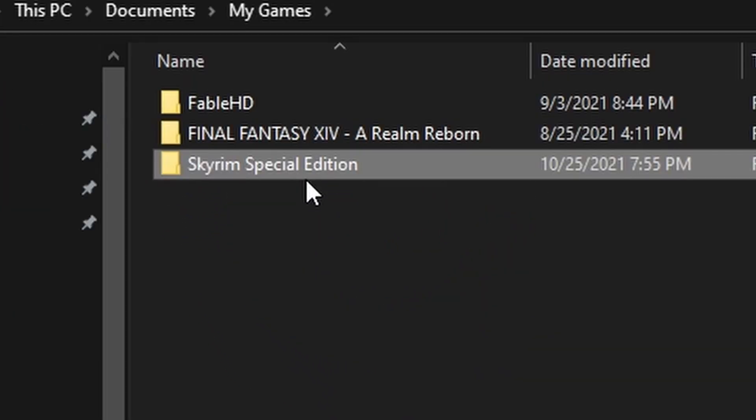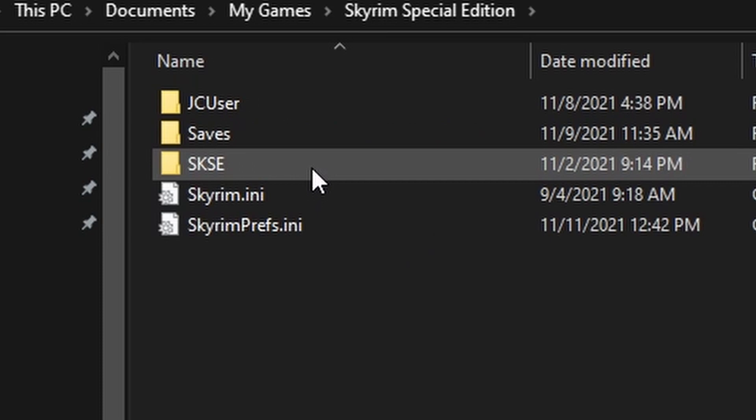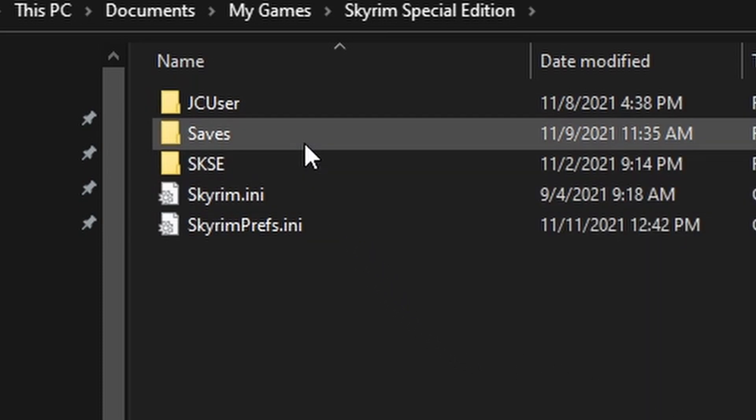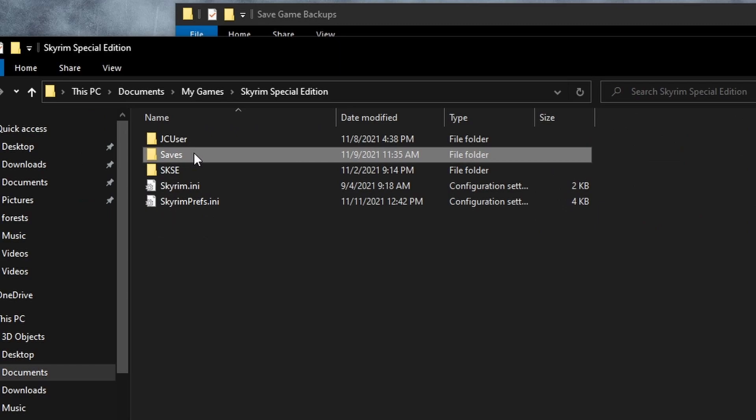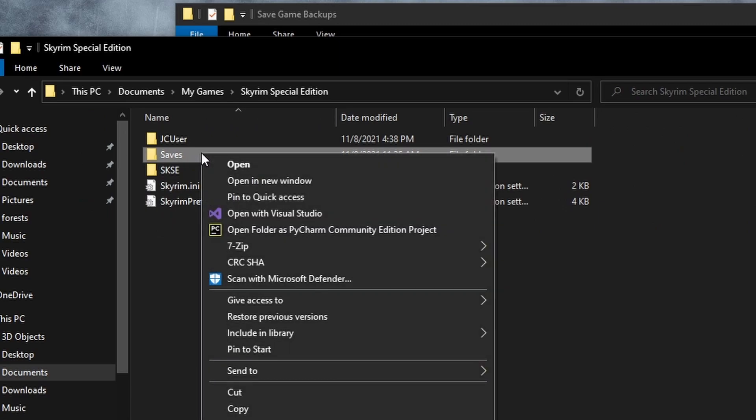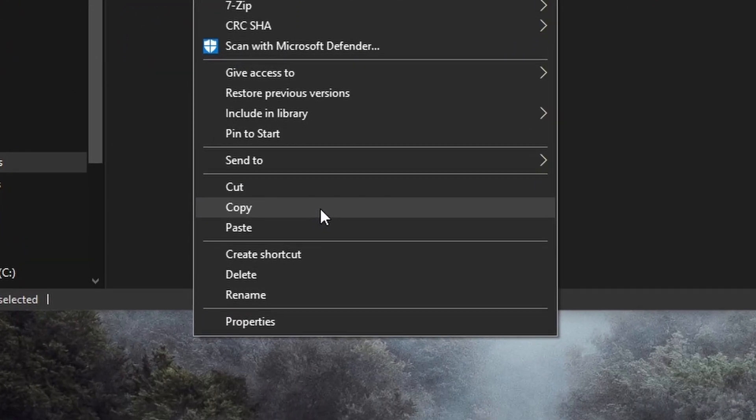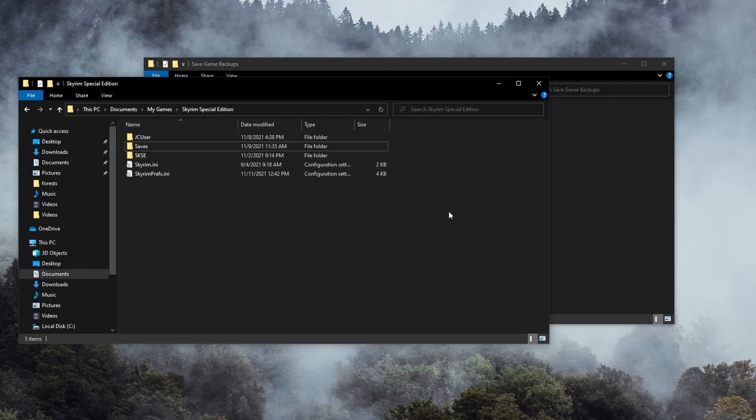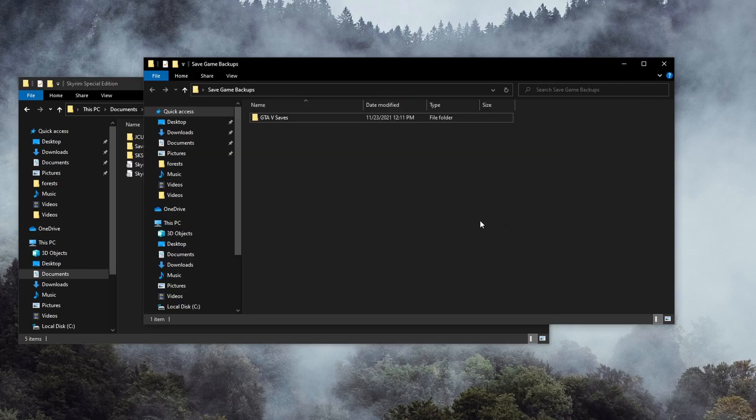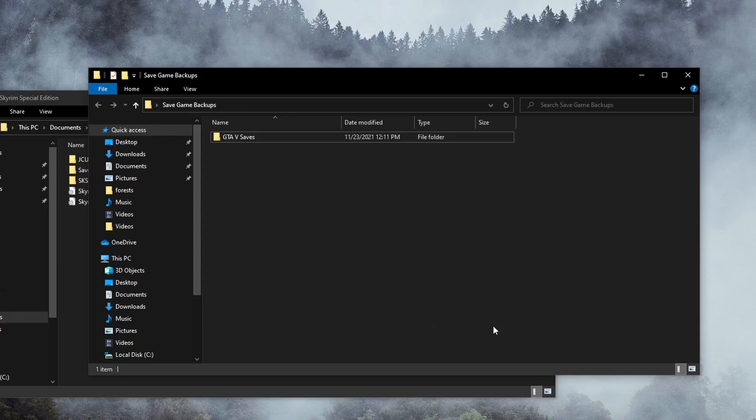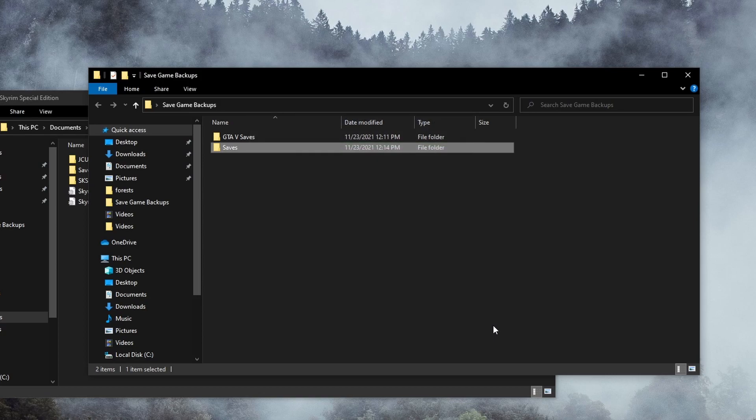Double-click Skyrim, and as you can see, there's a folder conveniently named Saves. I'm simply going to select this folder, right-click, and copy. Now navigate back to your backup folder and paste the saves into it. Again, it's in your best interest to keep things neat and organized, so let's label this folder appropriately.